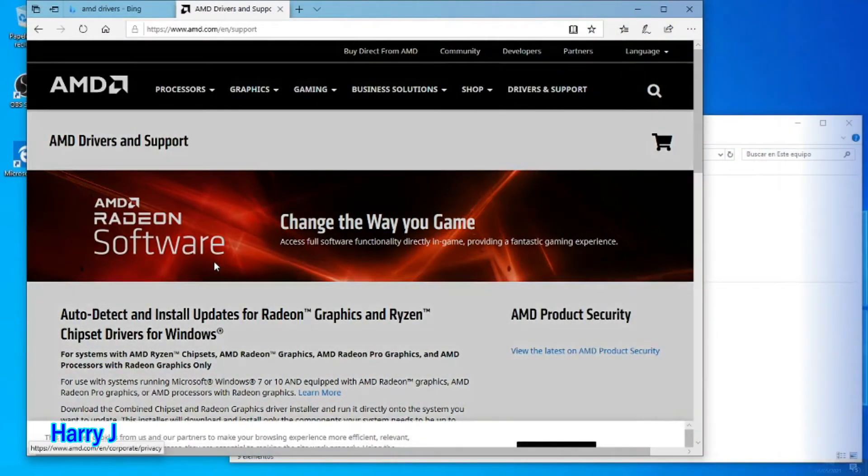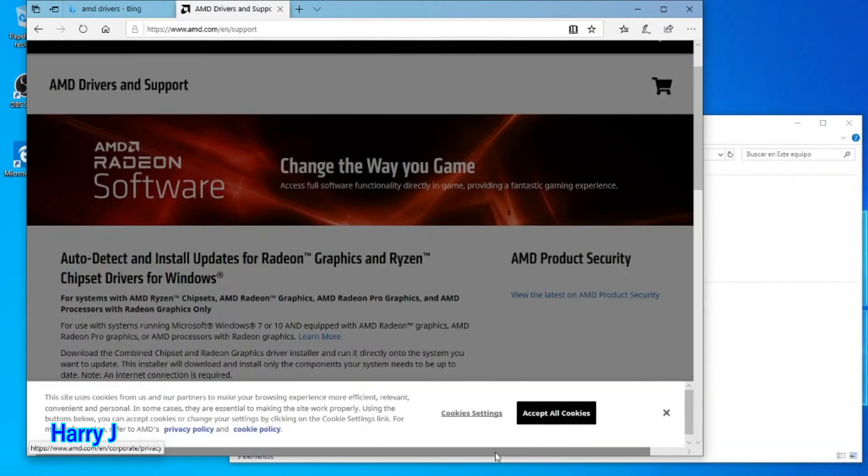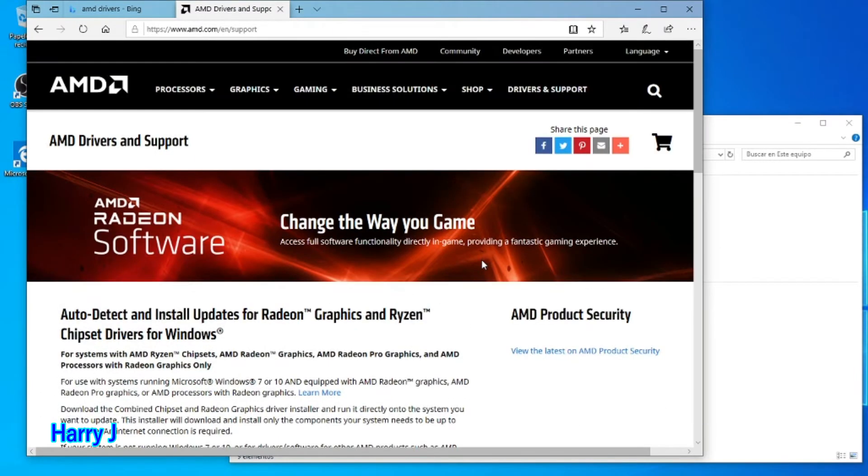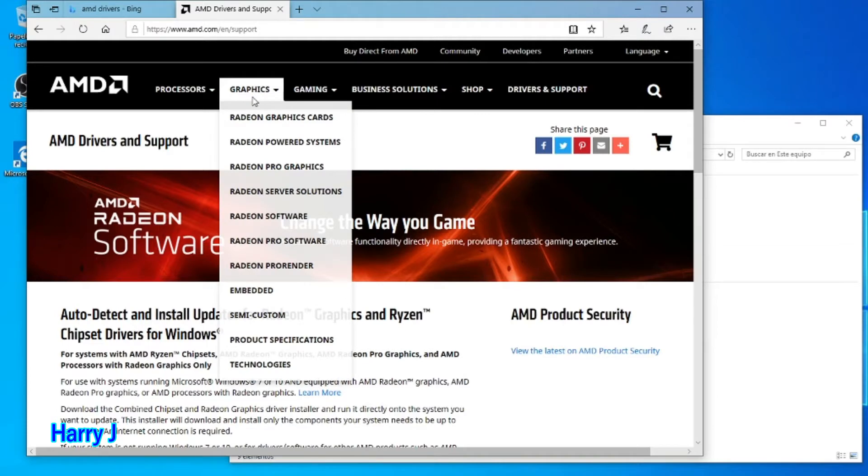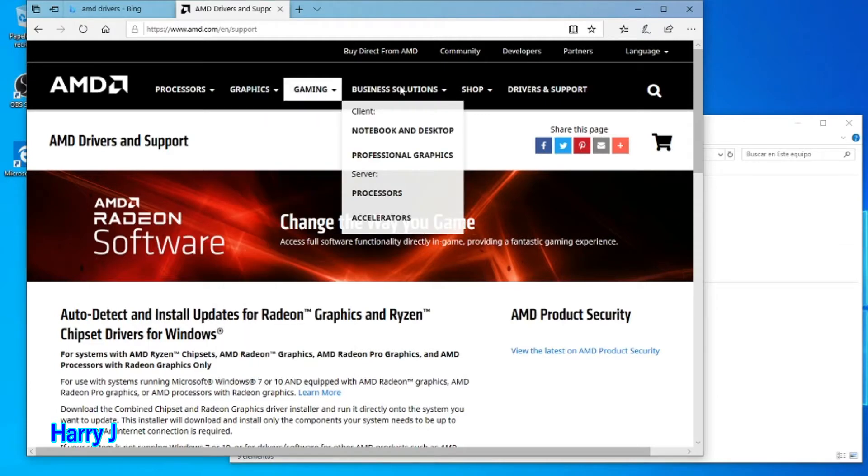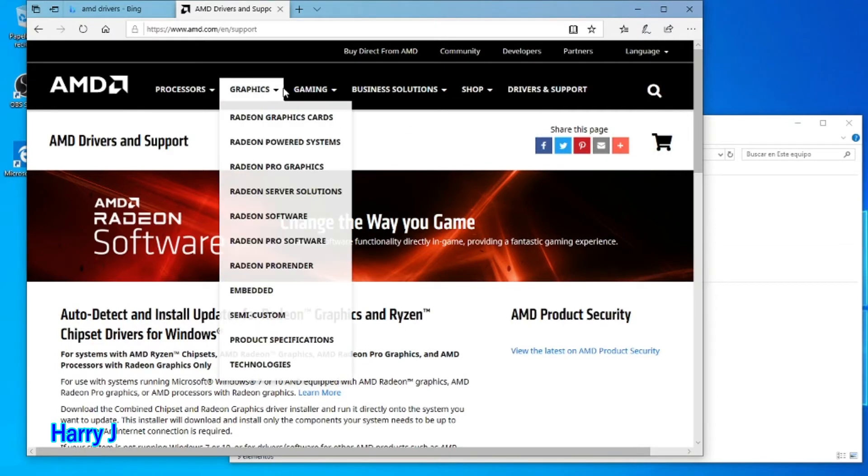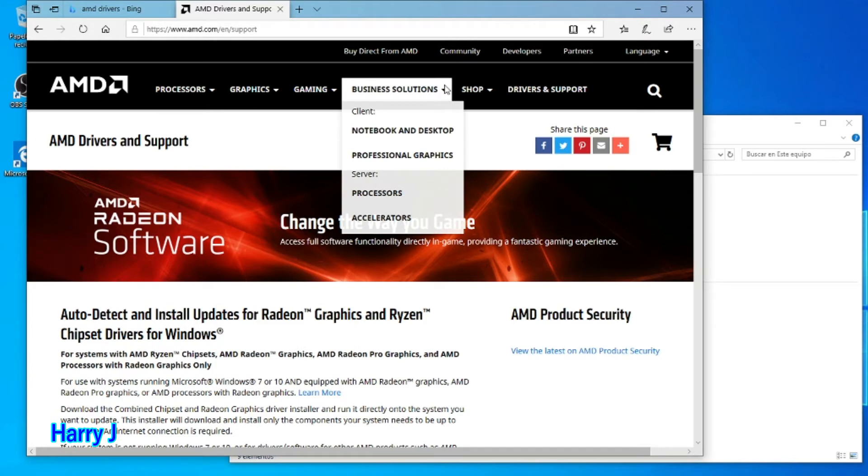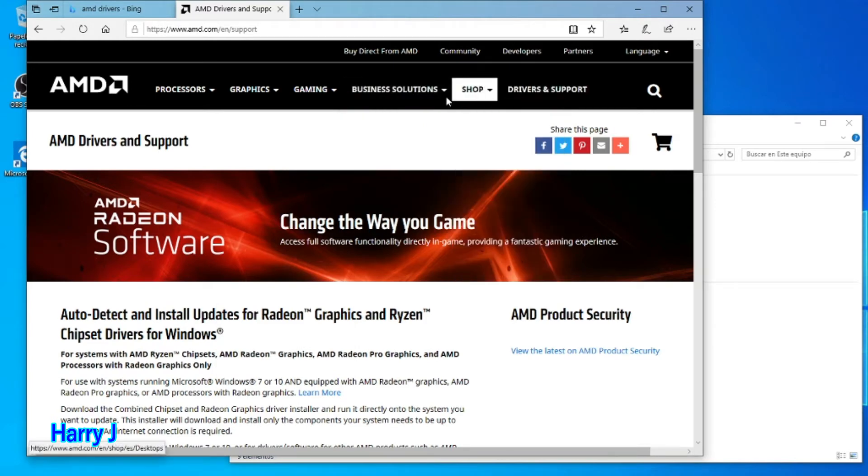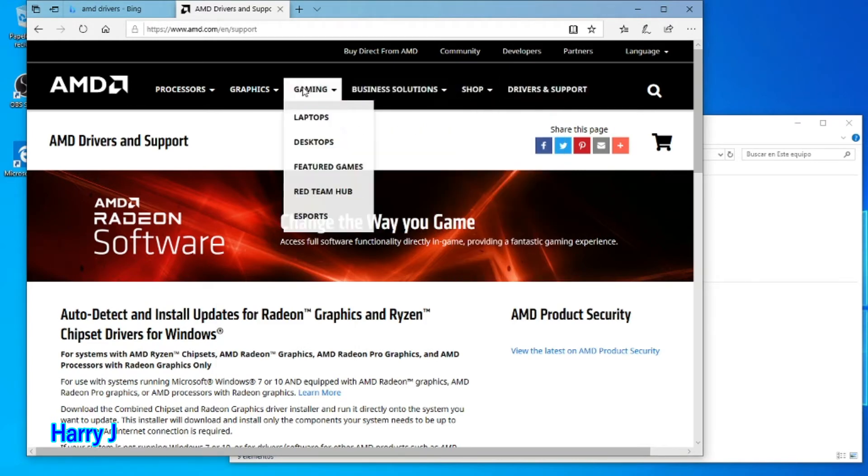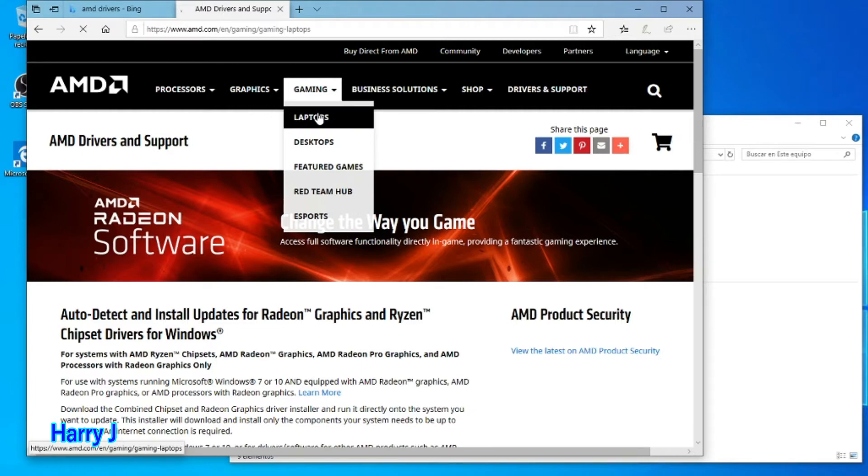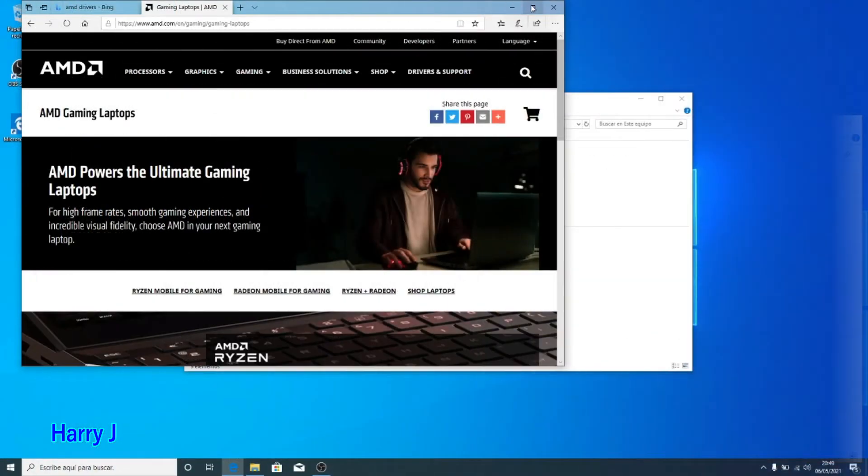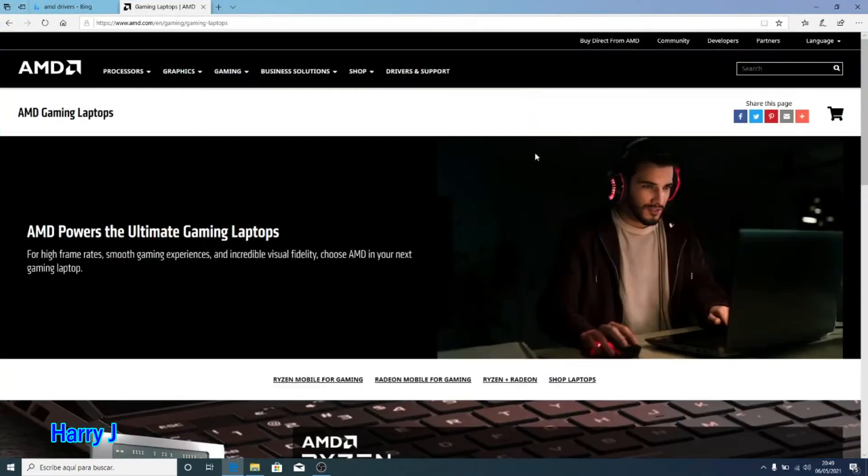You have to find AMD support, accept all the cookies. Here we go. Here you have software, gaming software. You can search, for example, desktop solution, desktop, laptop. I put here gaming, we zoom this one.